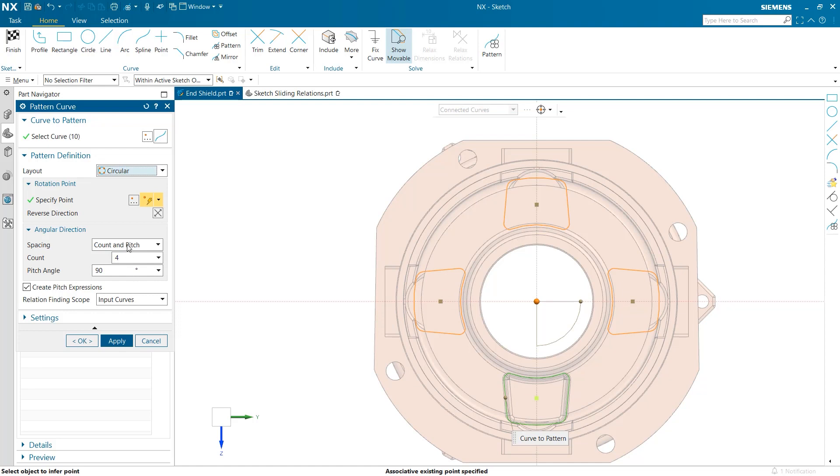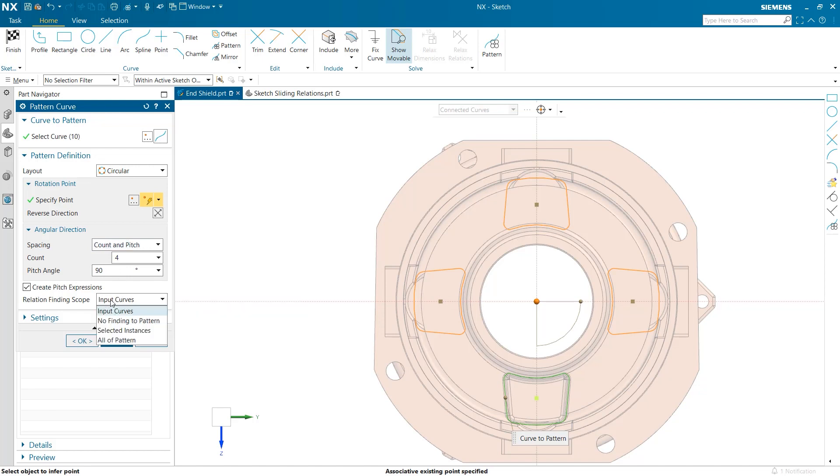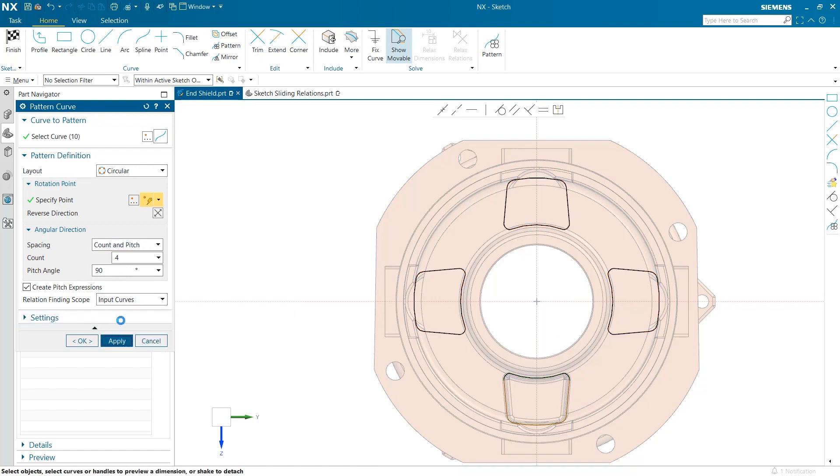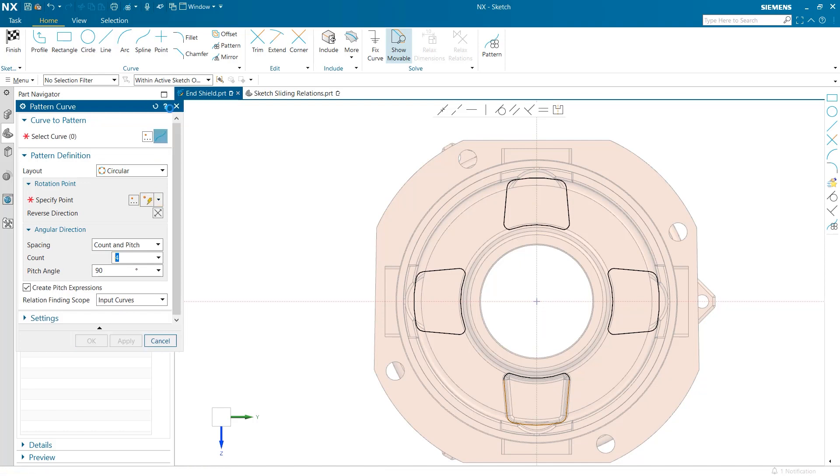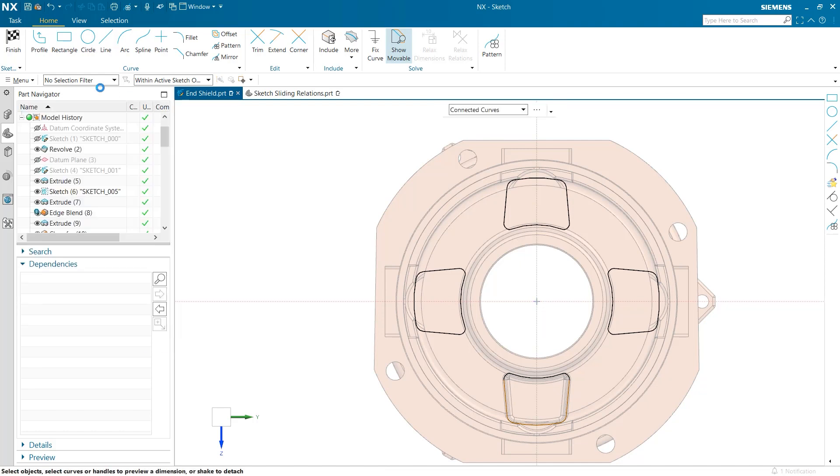The pattern curve tool offers plenty of customization options to quickly generate patterns from existing sketches. Notice how quick and smooth the existing sketch can be replicated. Furthermore, users can even control the spacing and frequency at which the pattern is repeated. Also notice the relation finding scope at the bottom of this interface. This can further improve speeds with selecting curves in the part.